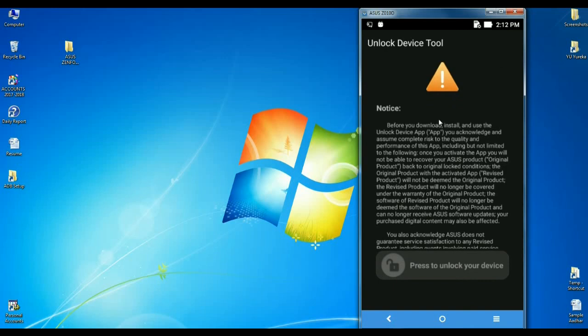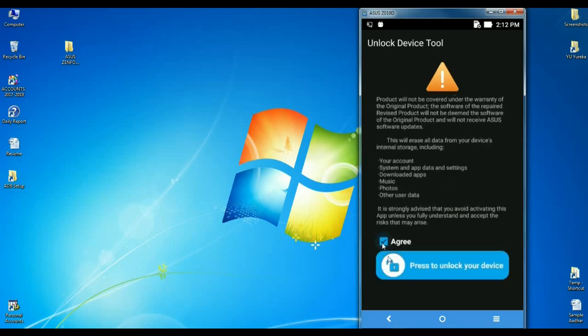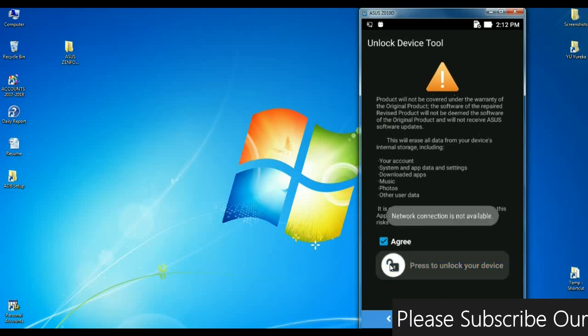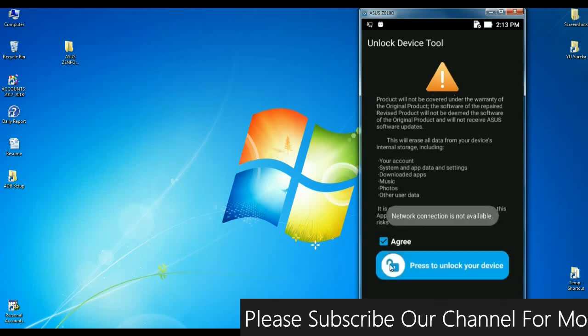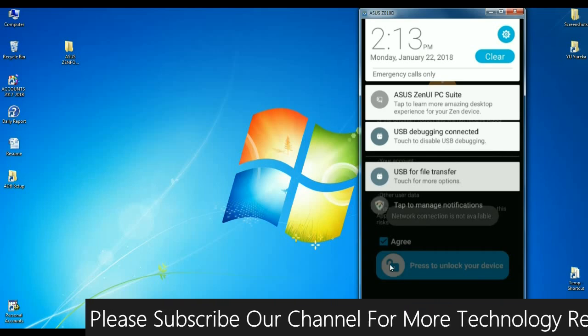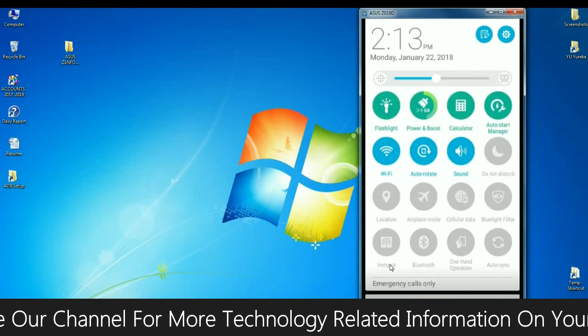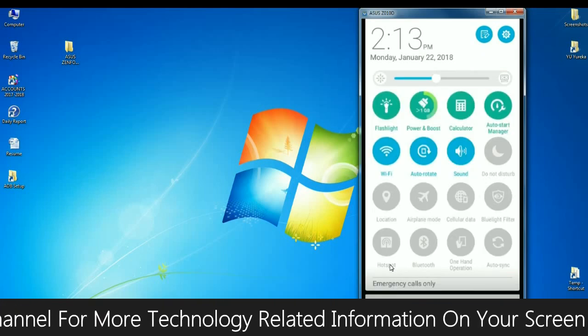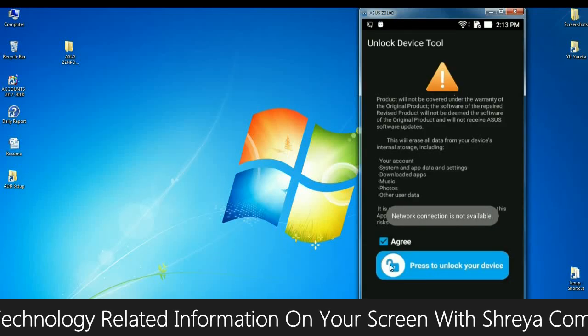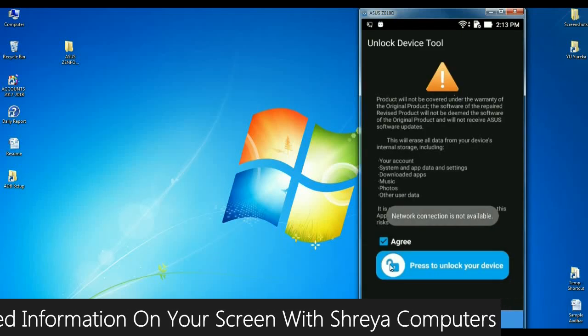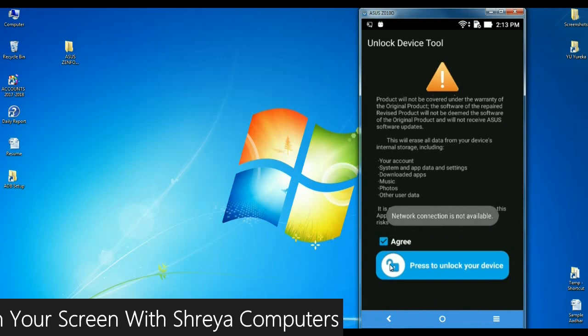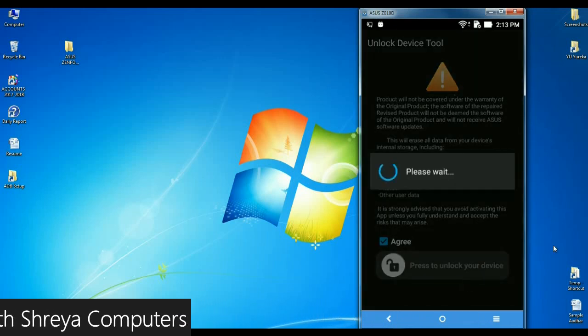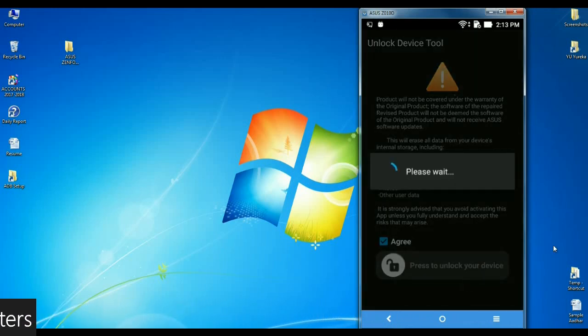It will give you the prompt notification to unlock device tool. Press I agree and simply swipe right to unlock your phone by OEM. Friends, when you do this, we need to connect this phone to internet via Wi-Fi or mobile data. I will connect this phone with Wi-Fi. Afterwards, simply press unlock. It usually takes one minute to run the background process.